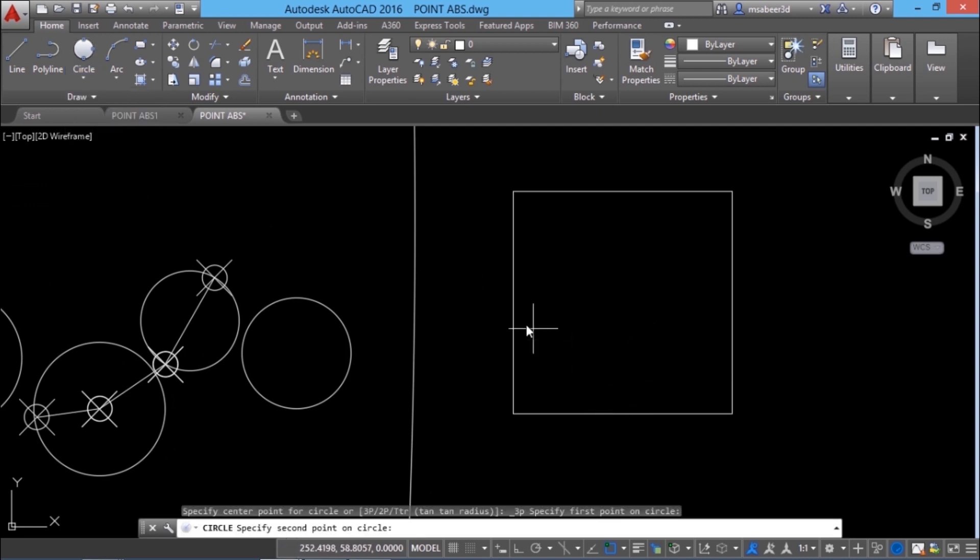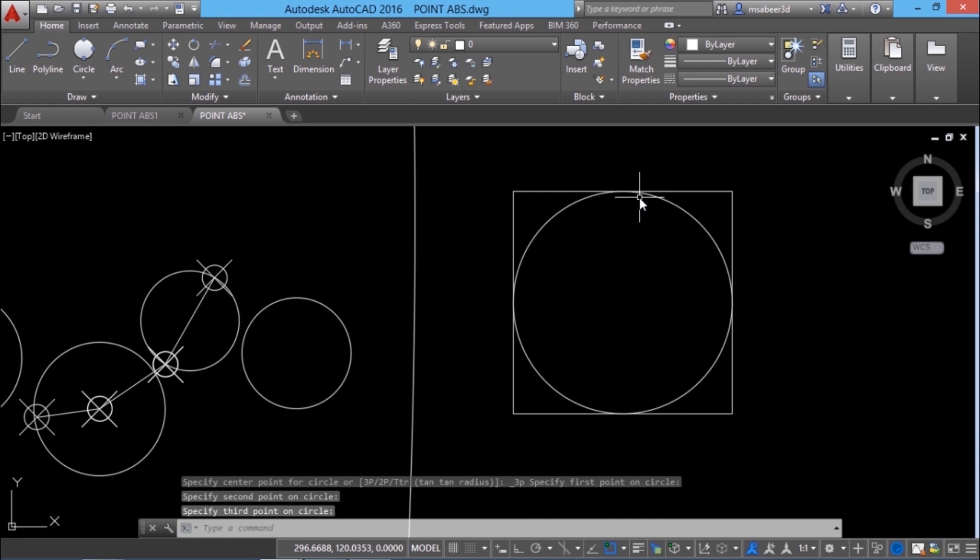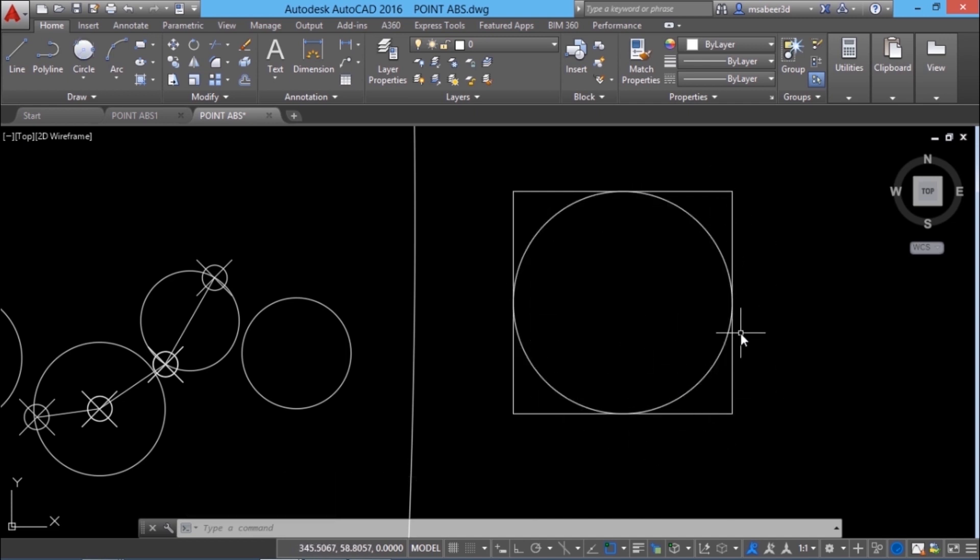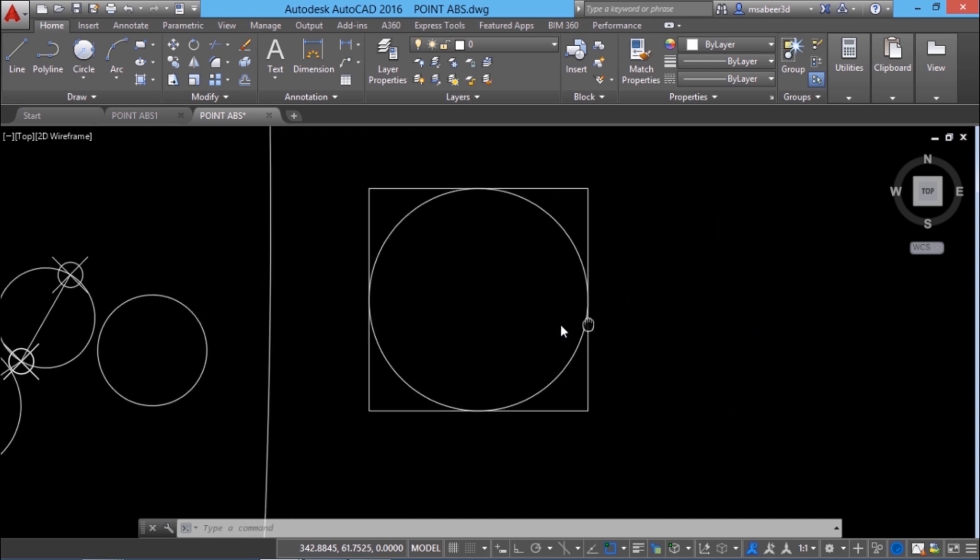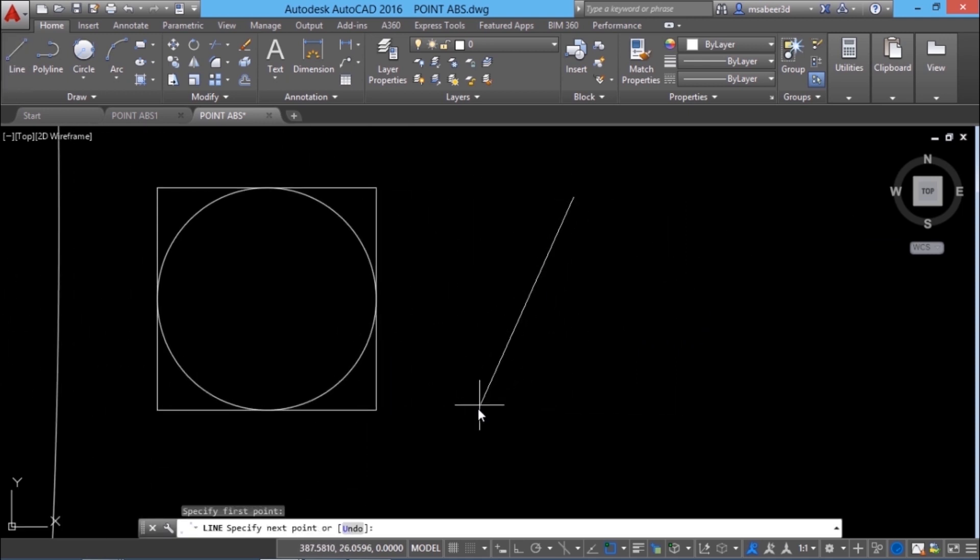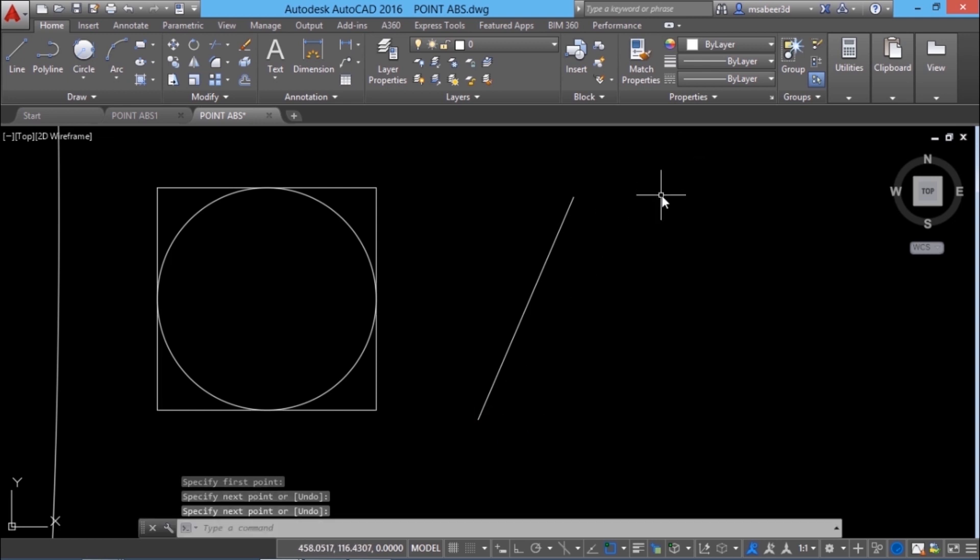Next I'll go to three point option and pick the first point, second point and third point at the midpoint of the sides. This is how you inscribe a circle inside a square using the three point option. I'll pan the display some more to make some space and I'll create two lines by picking points.